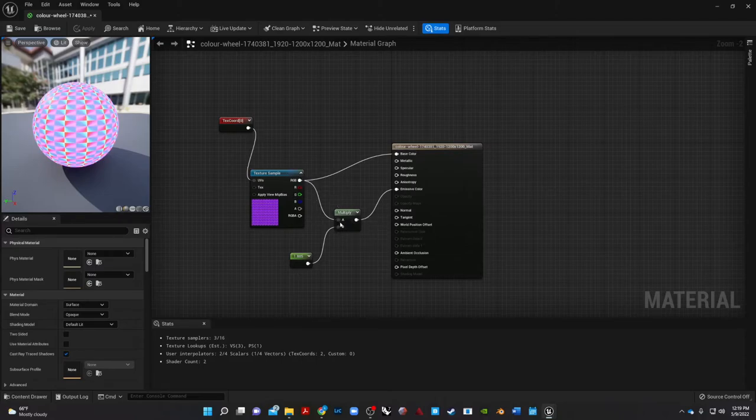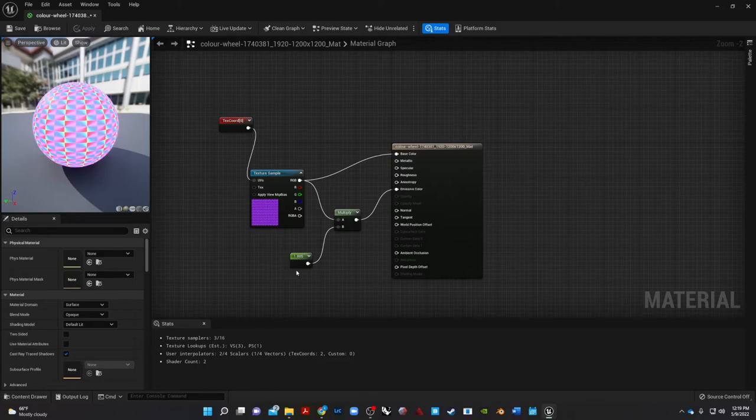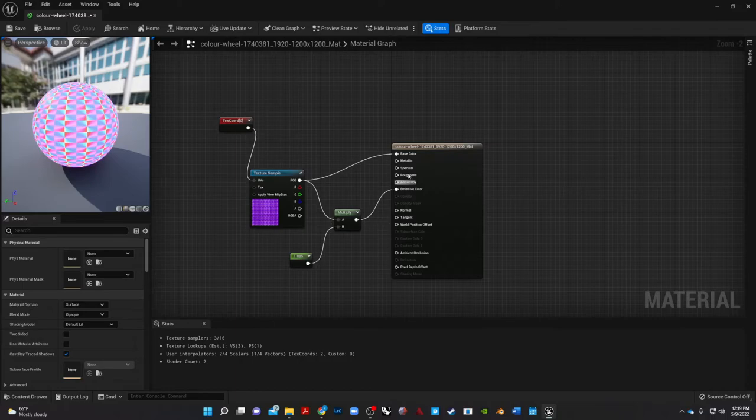So the multiplier has two factors: you plug in the texture sample or whatever other node to the A, and then to the B you can plug in a constant, and then you can multiply things. So if you wanted to make your roughness, make it super shiny, you can play with that as well.